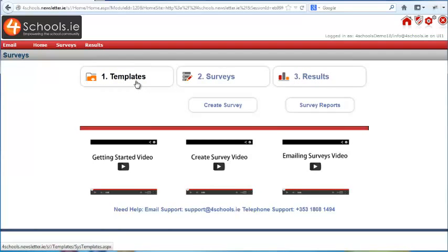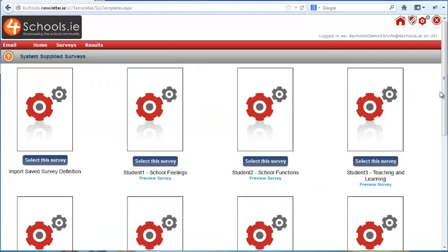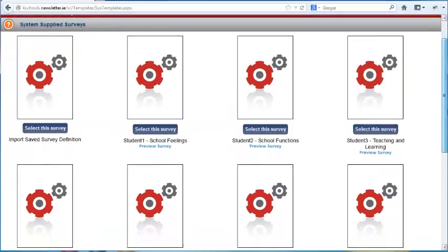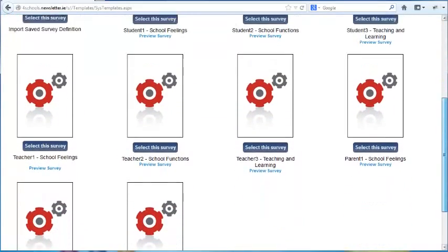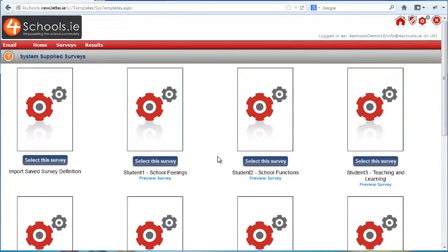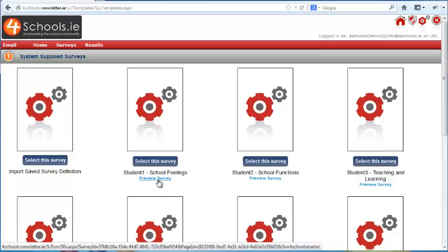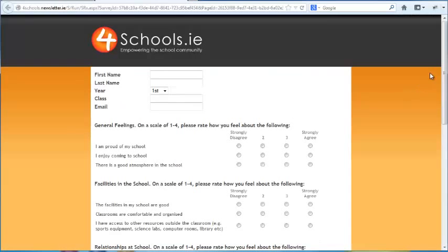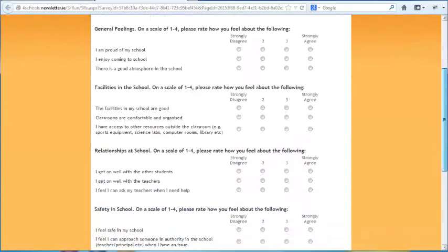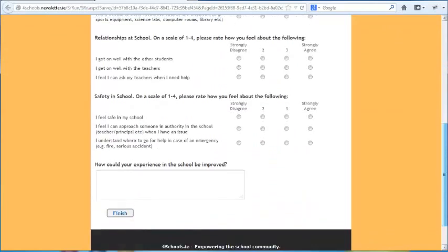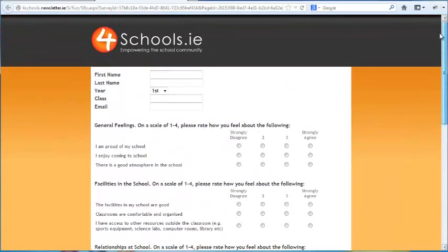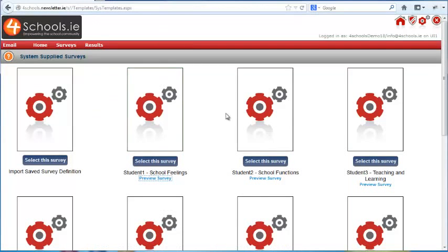Click on the Templates button and it takes you to the templates page. As you can see, we have already created many different surveys for you. If you click on the preview icon you can see the type of questions in each survey. This survey is a student survey about how the student feels about their school. After watching this video you should take some time to familiarise yourself with the different surveys we have created.